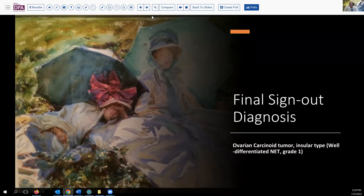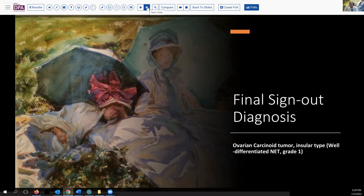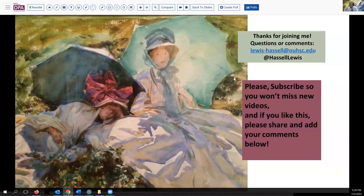I appreciate you joining us for this discussion and presentation, and we welcome your comments. If you like this, please hit the like button and subscribe to the channel so you'll catch future releases. We hope that during the coming days you'll be well, make good diagnoses, and hopefully avoid those occasional pitfalls that are part of our profession. Until next time, thanks so much for joining me.